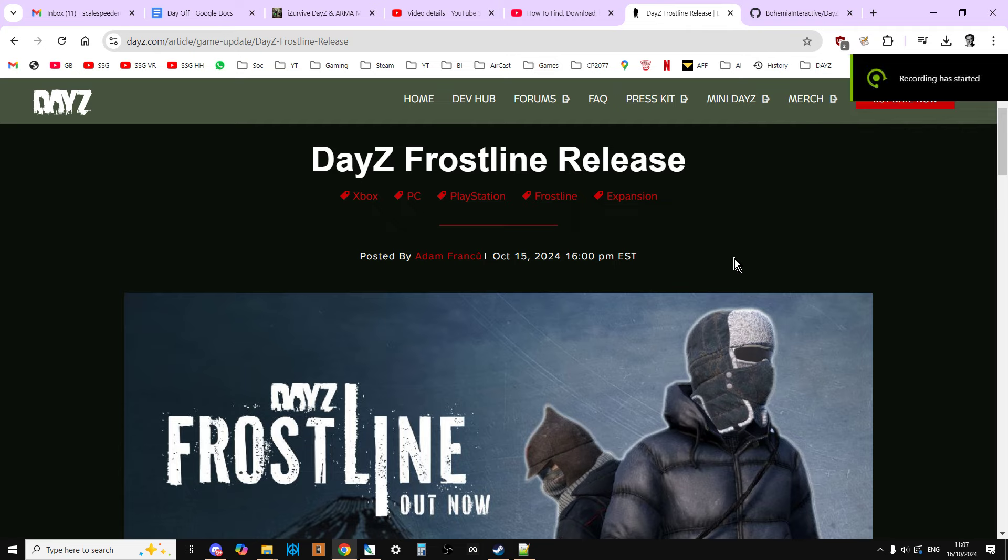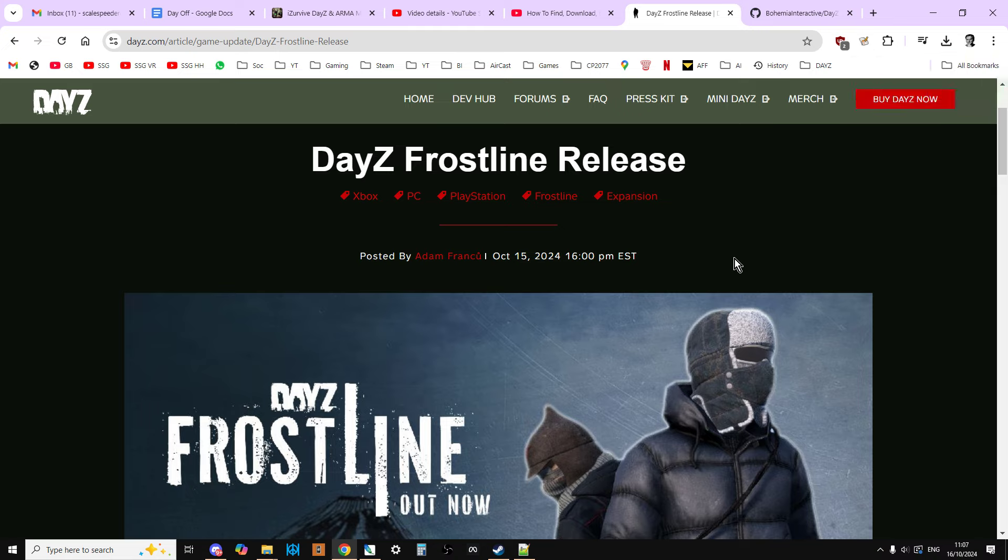Hi everybody, it is the 16th of October 2024. DayZ Frostline came out yesterday. The expansion is included with DayZ 1.26 if you buy the DLC and that will give you this new map.